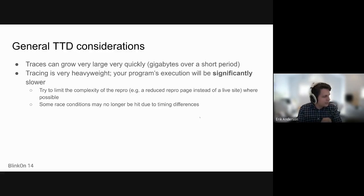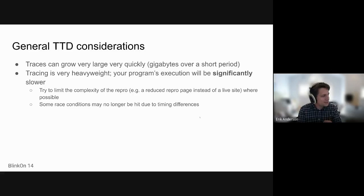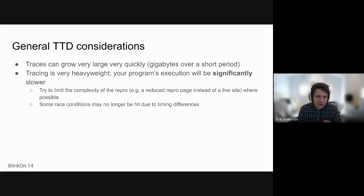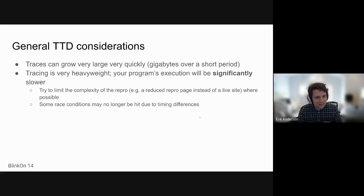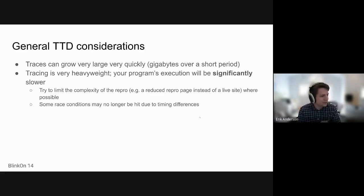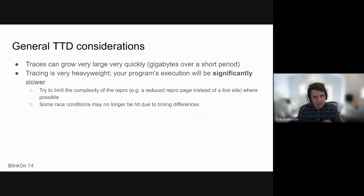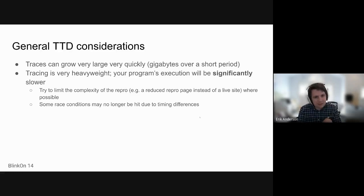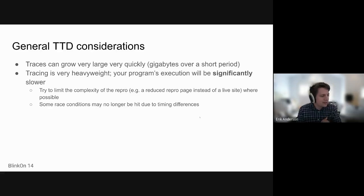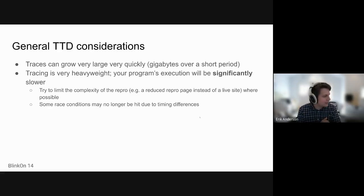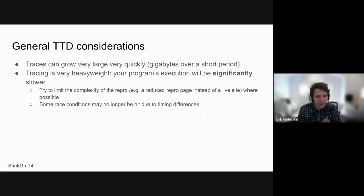So like I mentioned, tracing is very heavyweight. Traces can grow very large very quickly. Sometimes I've taken a trace that's maybe a minute long, and if the process was doing enough things, you might end up with a trace that's like 20 gigs. It can handle that. But typically what you want to do is try to limit the complexity of the repro if you can.